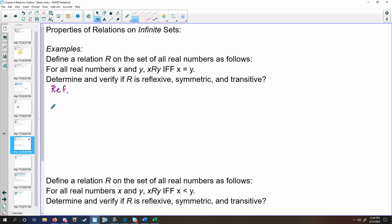To check the reflexive property, you're looking to see when x relates to itself. Ask yourself: would it make sense for x to equal x? By definition, something is equal to itself. Being that this is the equality relation, you're looking at when these two things are equal. By definition, this is true.